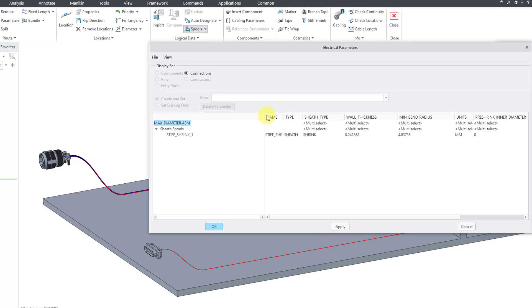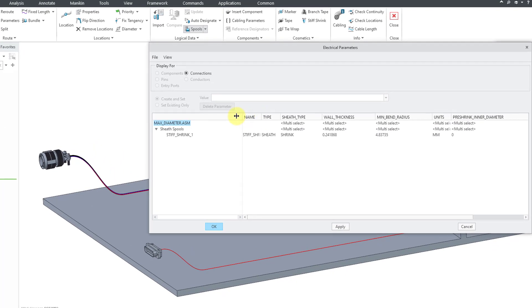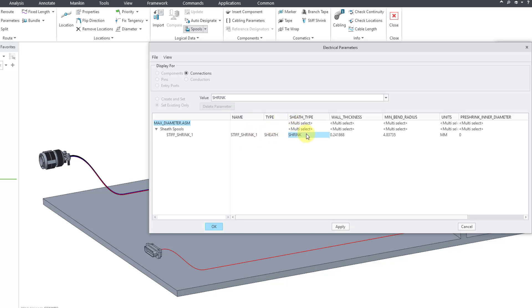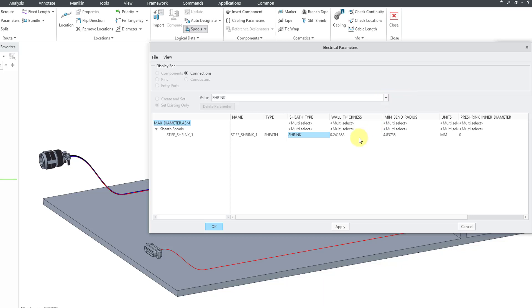Here we have the various different columns. We have the name of our feature and then the type. The sheath type is set to shrink—that's what we want. There are a couple other subtypes for other different kinds of cosmetic features that you can create in cabling mode, but you want this set to shrink. Then we have the wall thickness. My units are in millimeters. I'm going to make this a big value just so that it is easier to see. For the minimum bend radius, let's enter in the value of 4.